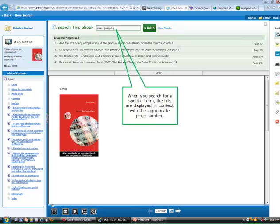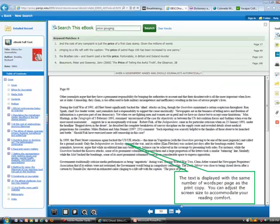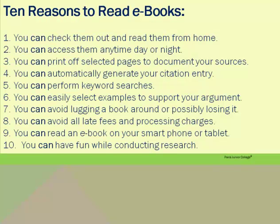When you search for a specific term, the hits are displayed in context with the appropriate page number. The text is displayed with the same number of words per page as the print copy. You can adjust the screen size to accommodate your reading comfort.